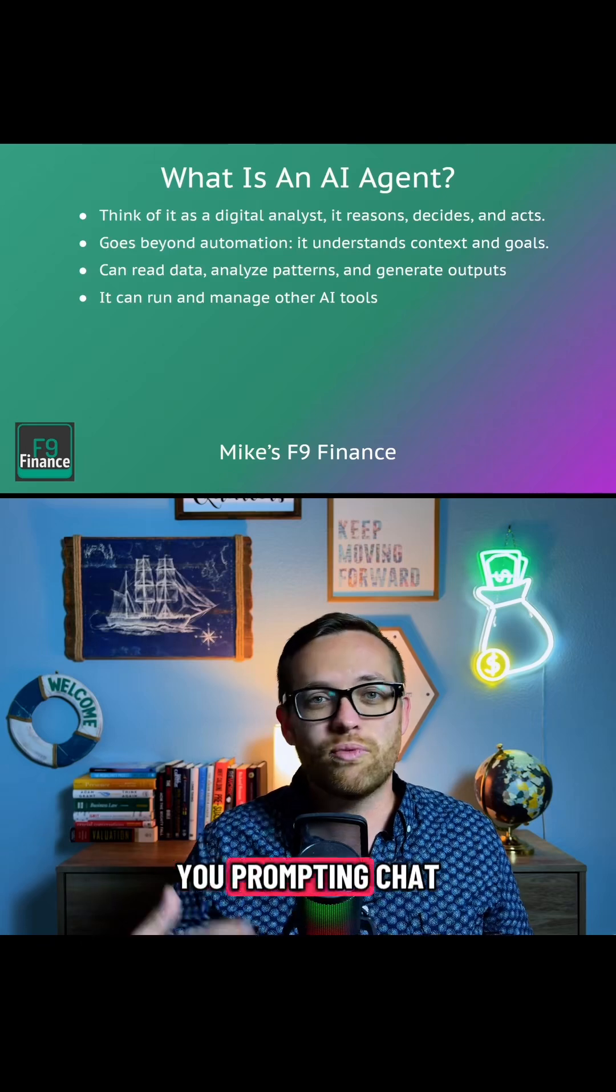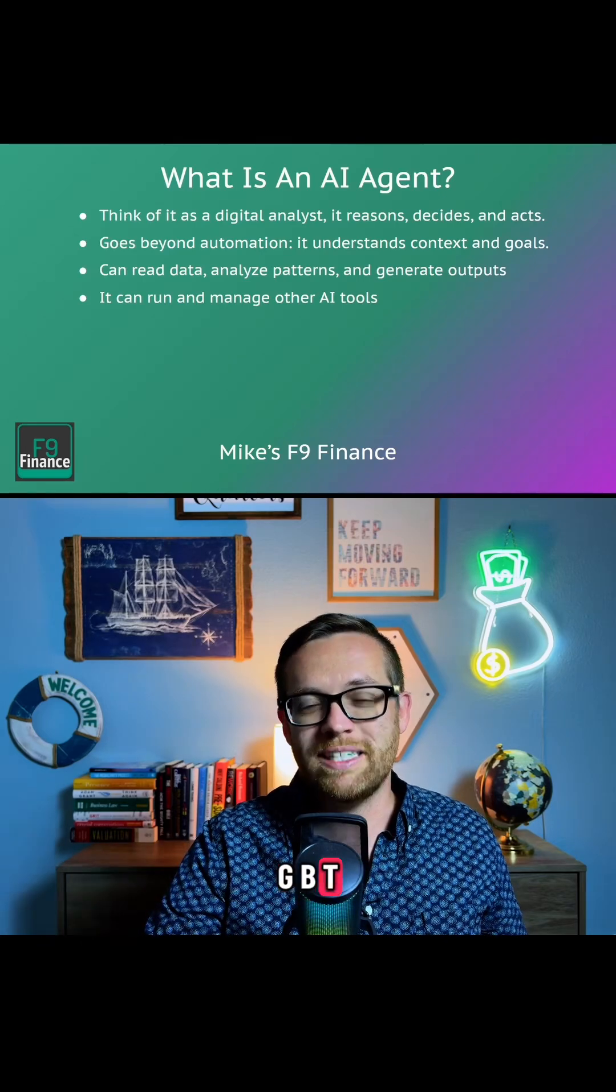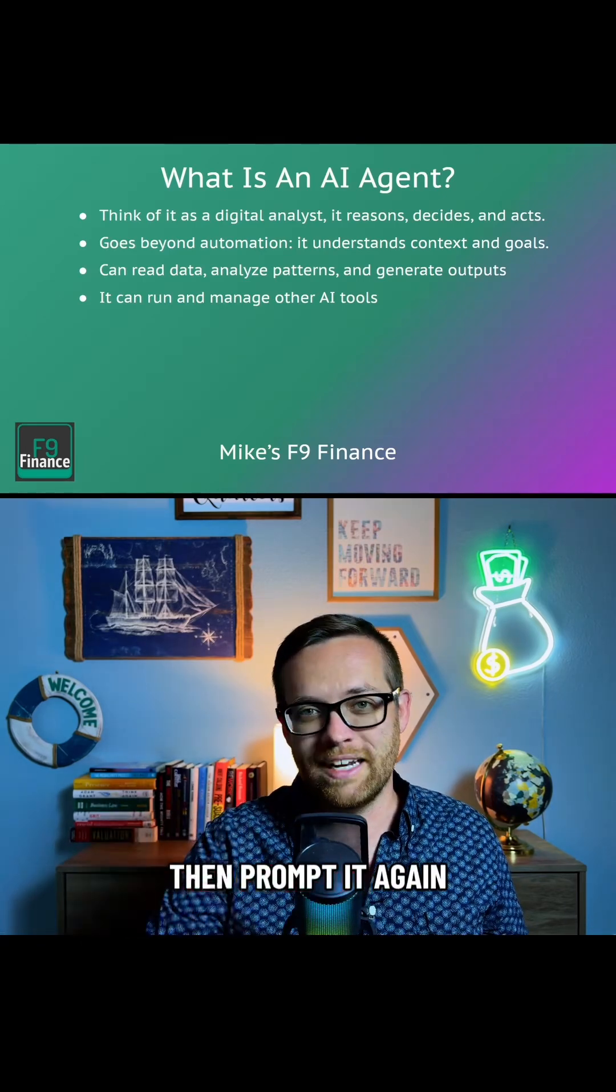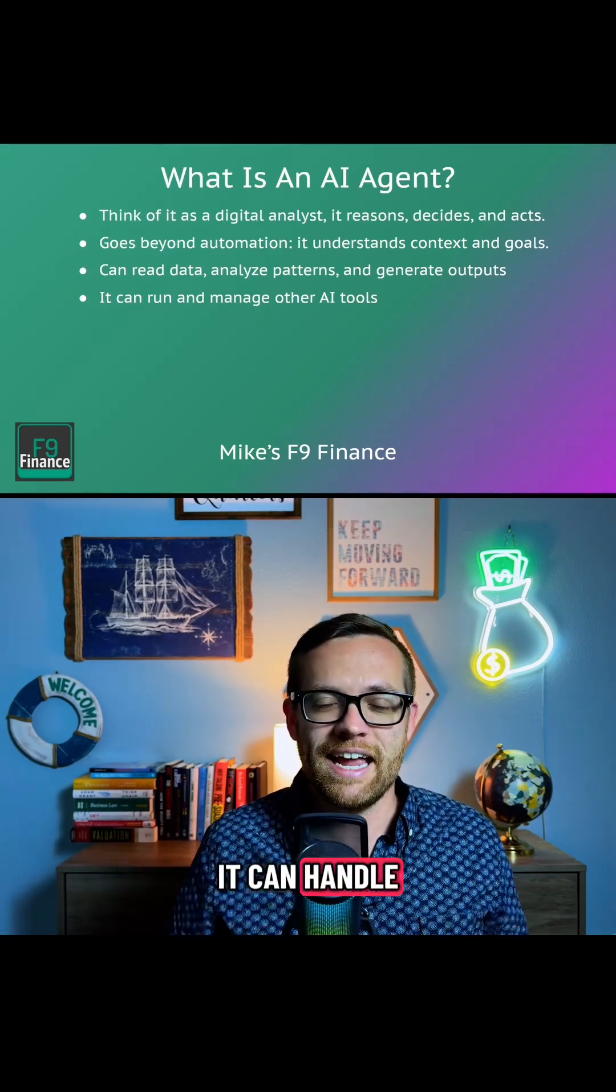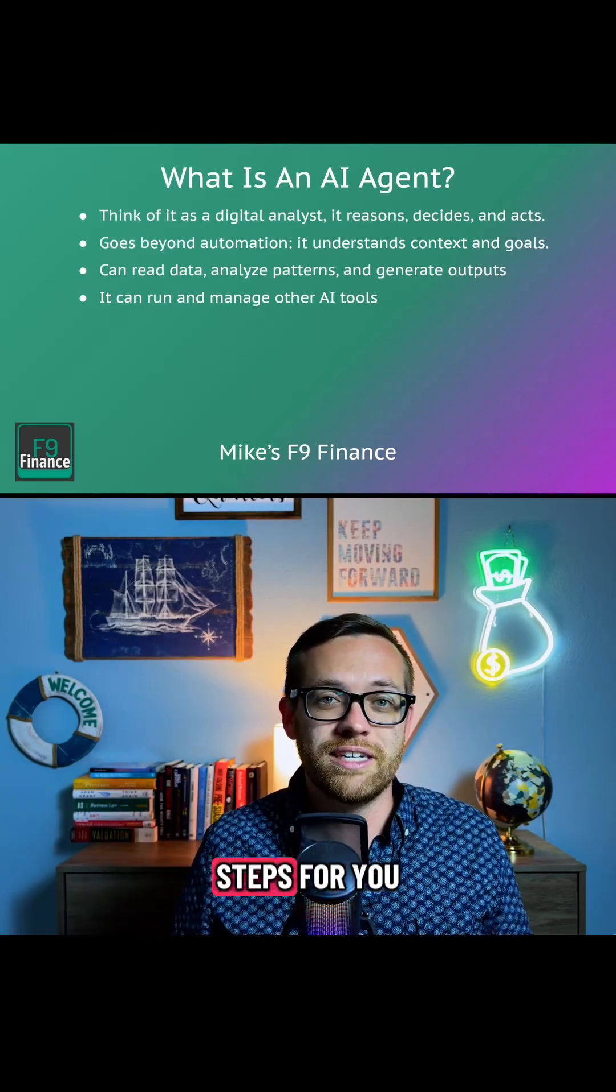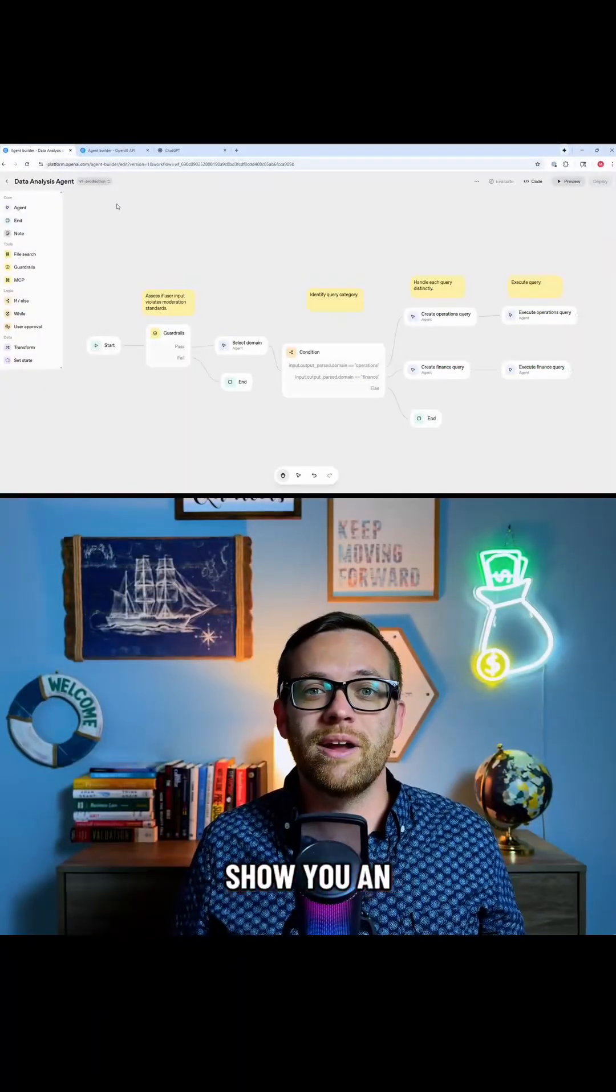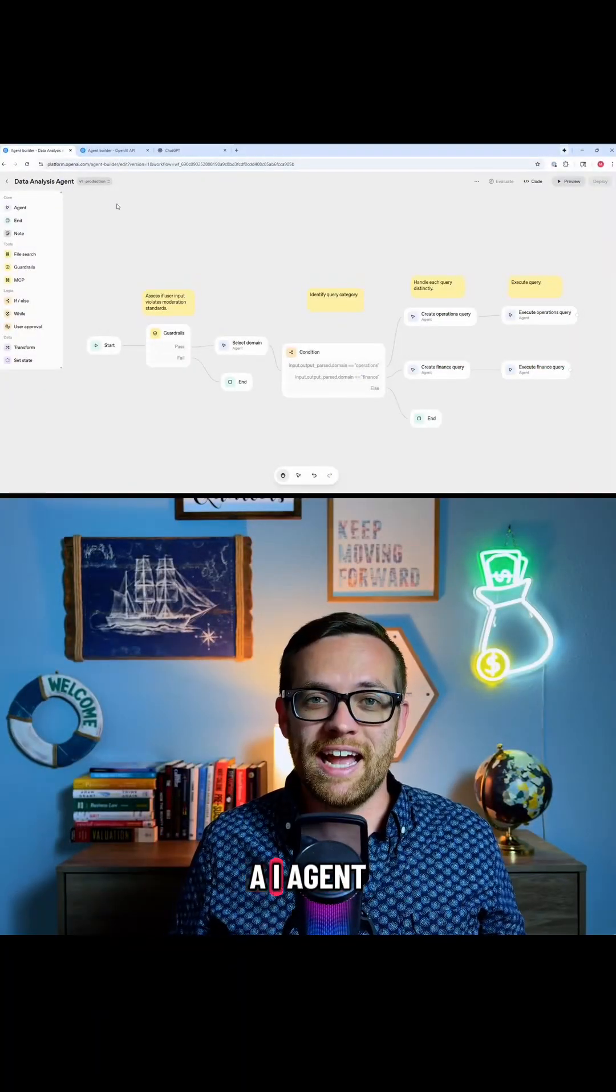Instead of you prompting ChatGPT to get an answer back to then prompt it again, it can handle all of those steps for you. So let me show you an example of an AI agent.